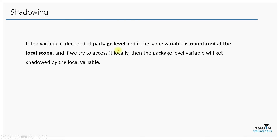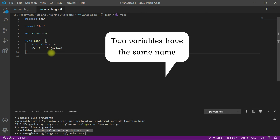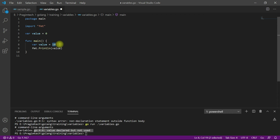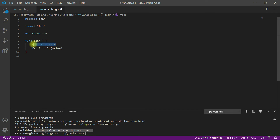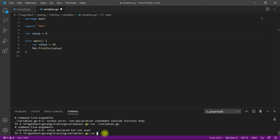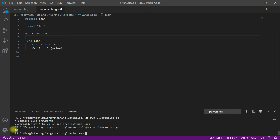Next we have shadowing. If a variable is declared at package level and the same variable is re-declared at local scope, when we access it locally the package-level variable gets shadowed by the local variable. In this example, two variables are declared — one at package level and one at local scope. Printing the value gives 10 as output because the local variable has higher precedence than the package-level variable.